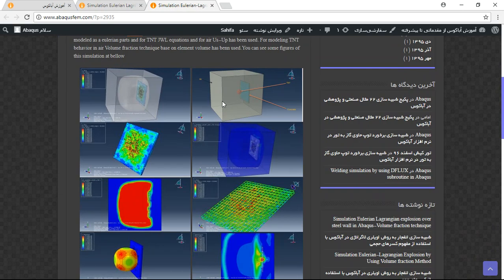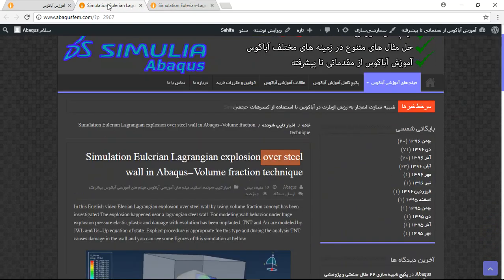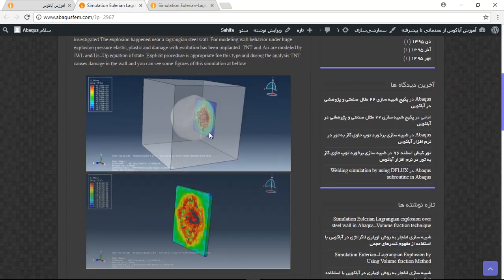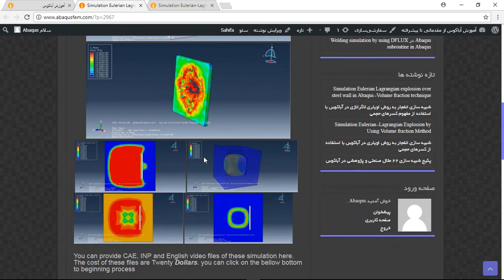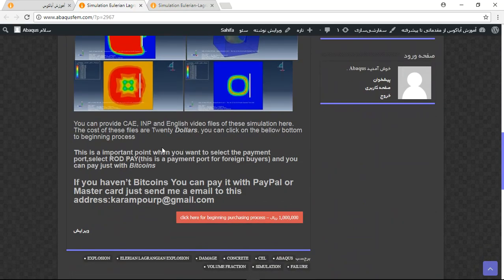You can see some figures of this simulation here. This is the figures of the simulation — a TNT-8 and a Lagrangian part. For the steel wall again, you will see some pictures.